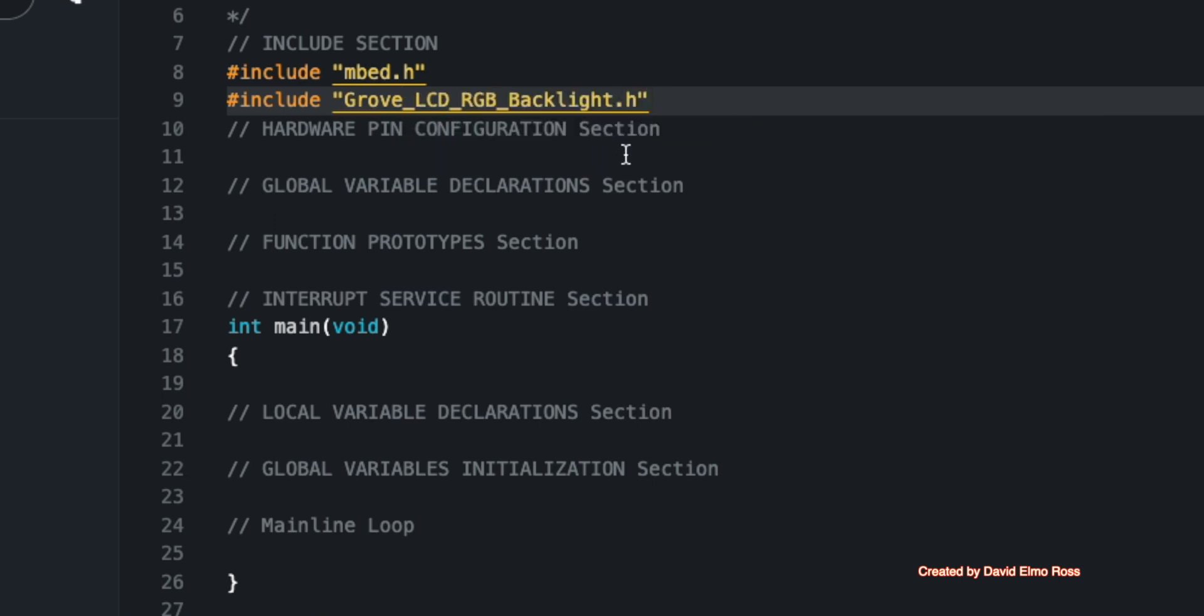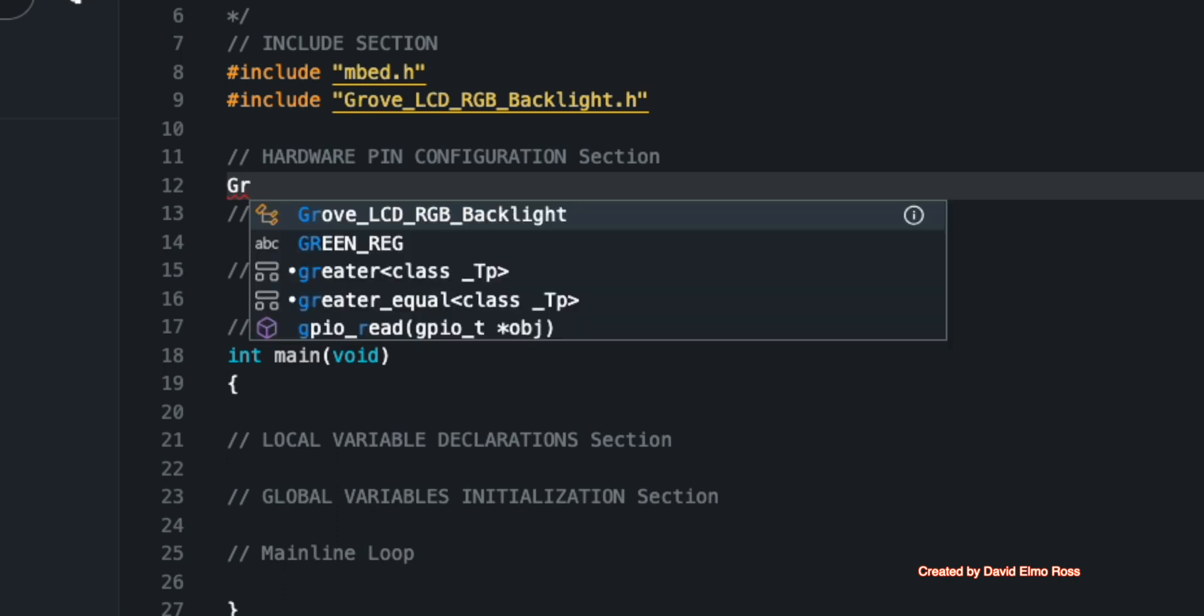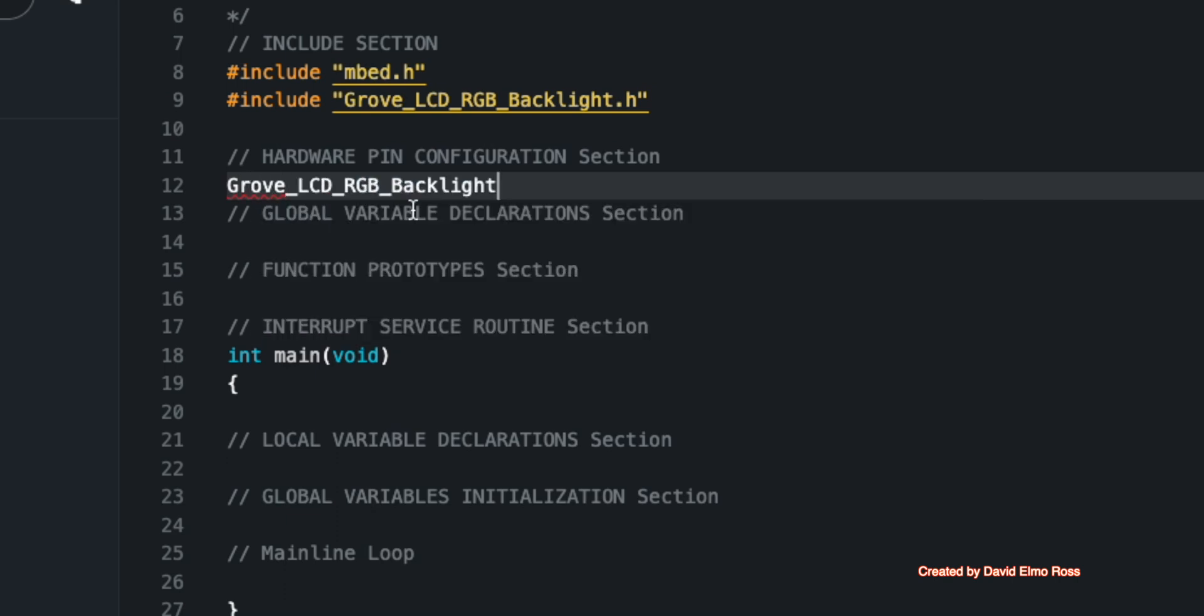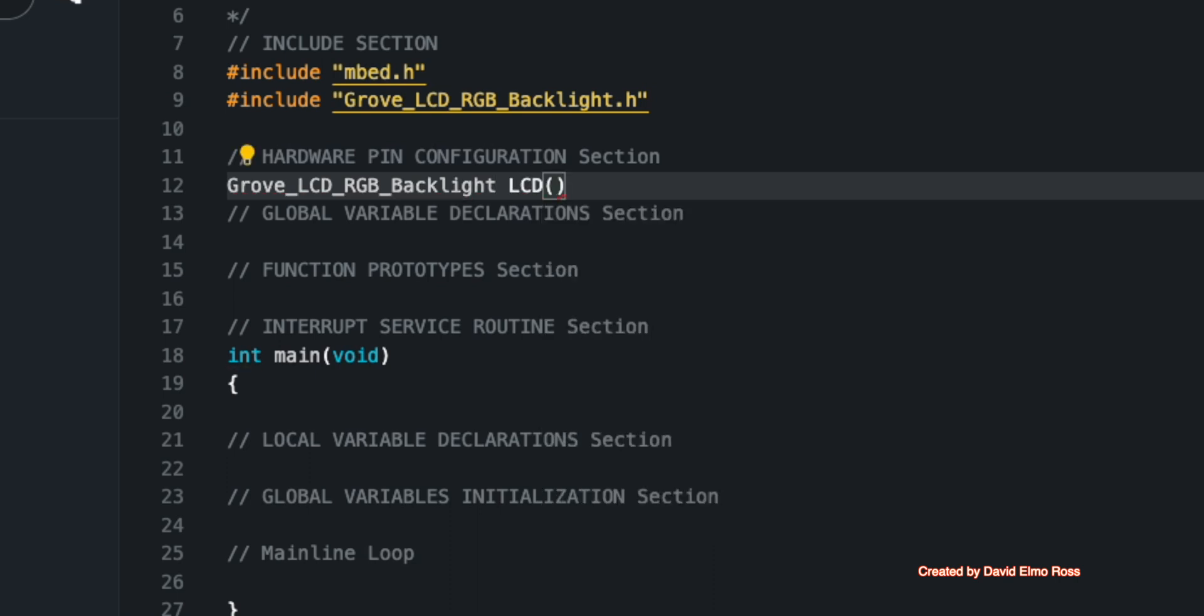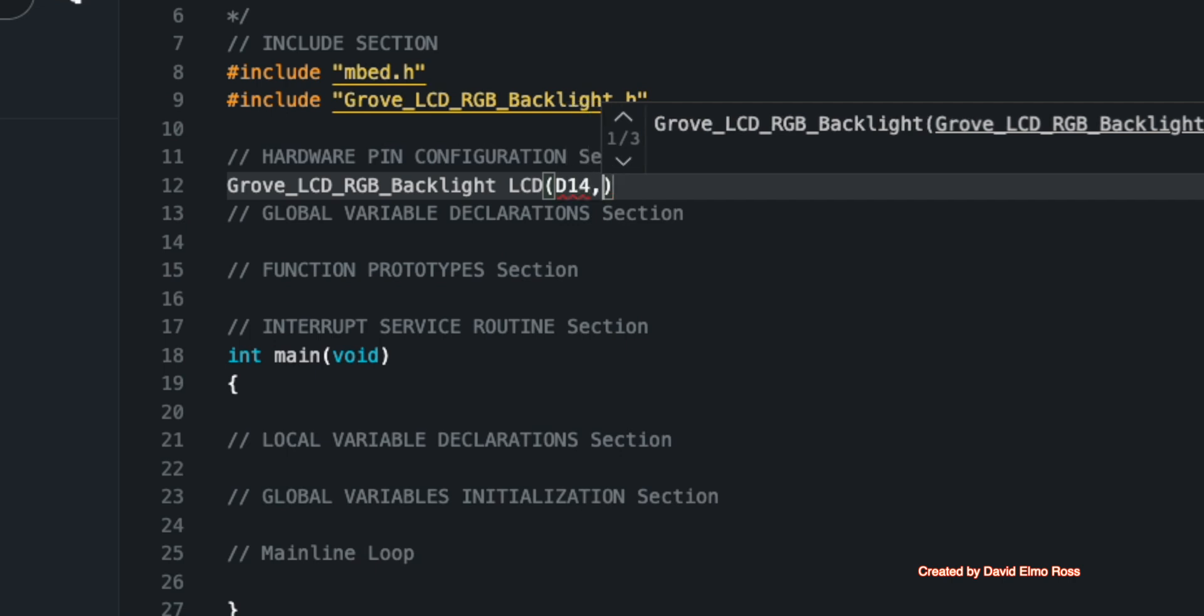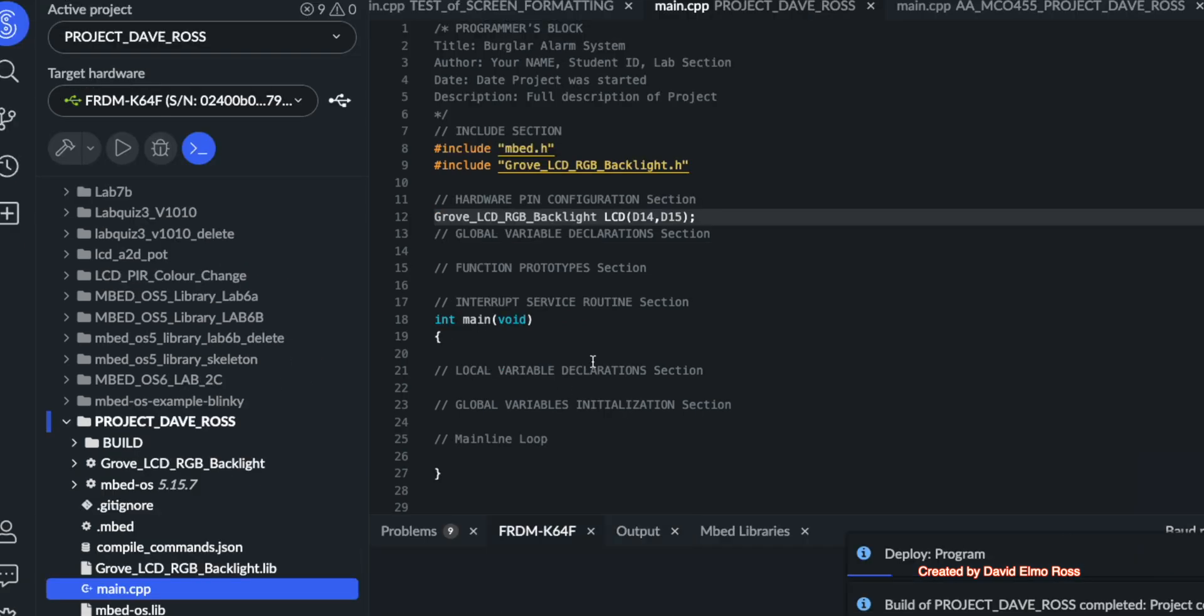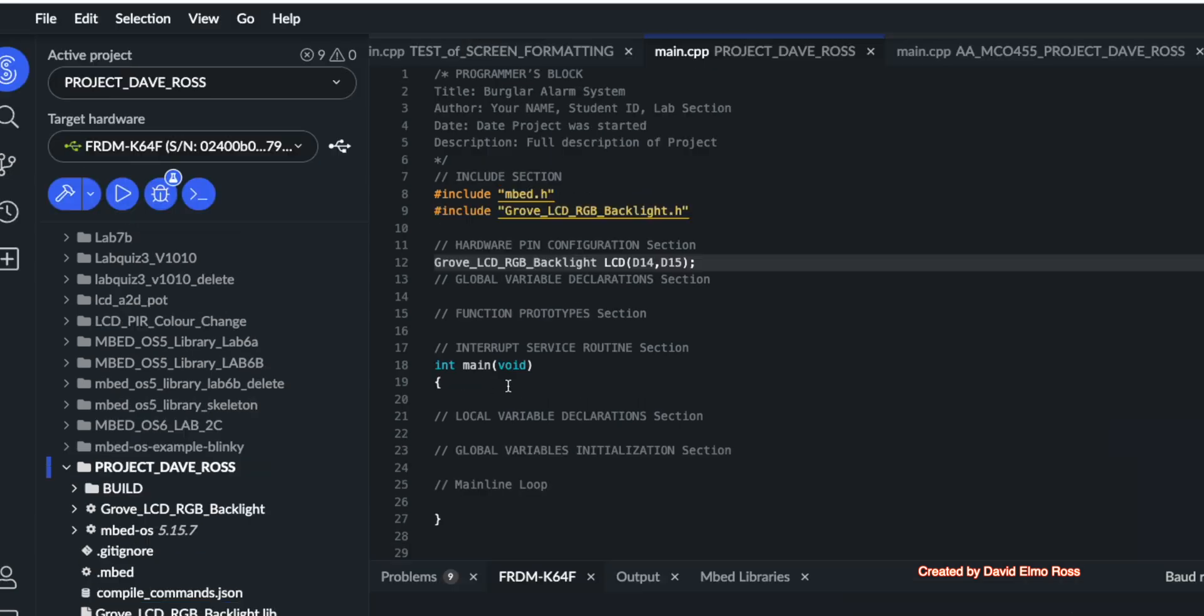Now we also have to put in our hardware definition section here. And what we have to do is say Grove backlight, and we can call it anything we want. I'm going to call it LCD, and then specify the pins, which are D14 and D15. And once we do that, let's just do a quick compile and make sure that we've got everything ready to go. And our build succeeded and preparing to run, but we've got absolutely nothing in the main line. But we know that everything we've typed in so far is indeed correct.